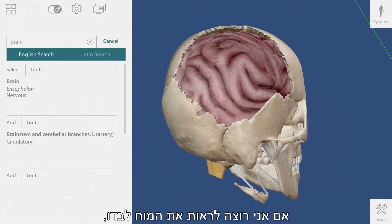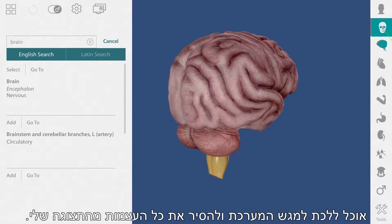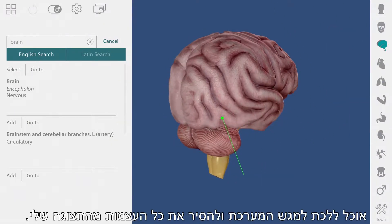If I want to see the brain by itself, I can go over to the systems tray and remove all of the bones from my view.